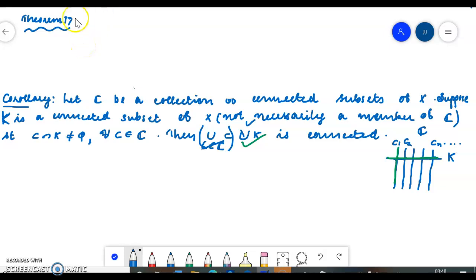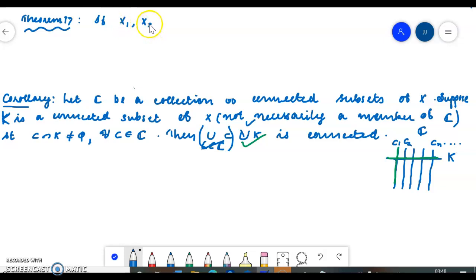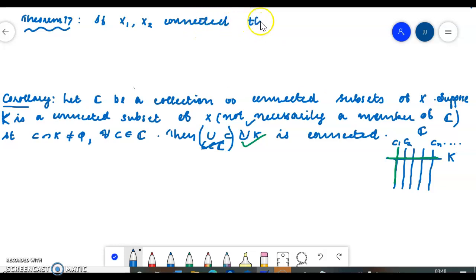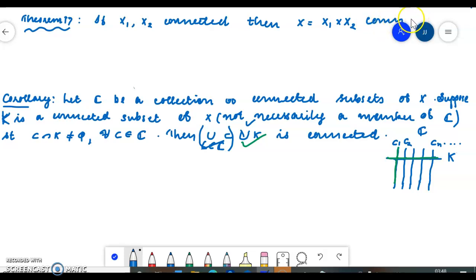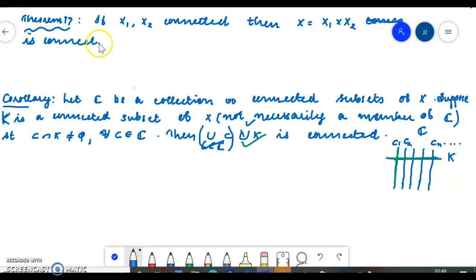Hello students. Next theorem — an application of the last corollary — is Theorem 17. If X1 and X2 are connected topological spaces, then their cross product, that is the topological product X1 cross X2, is also connected. This is the statement.